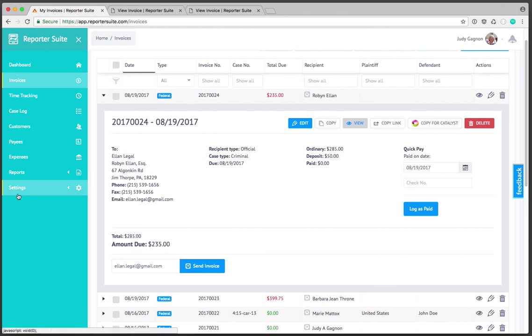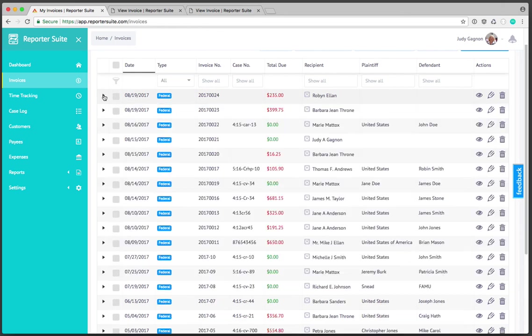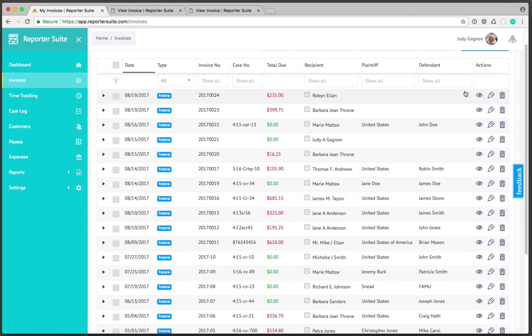That gives you a high-level overview of the invoice creation and workflow process. If you have any questions please feel free to email us at info at reportersuite.com. Thanks for watching.